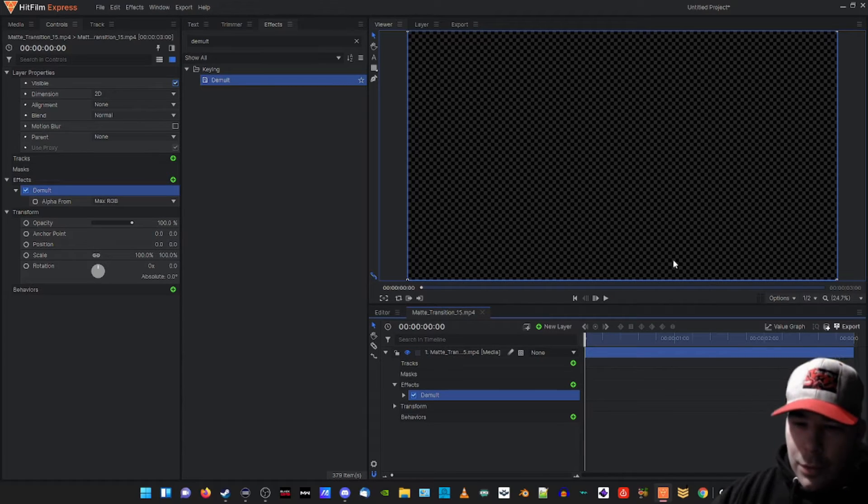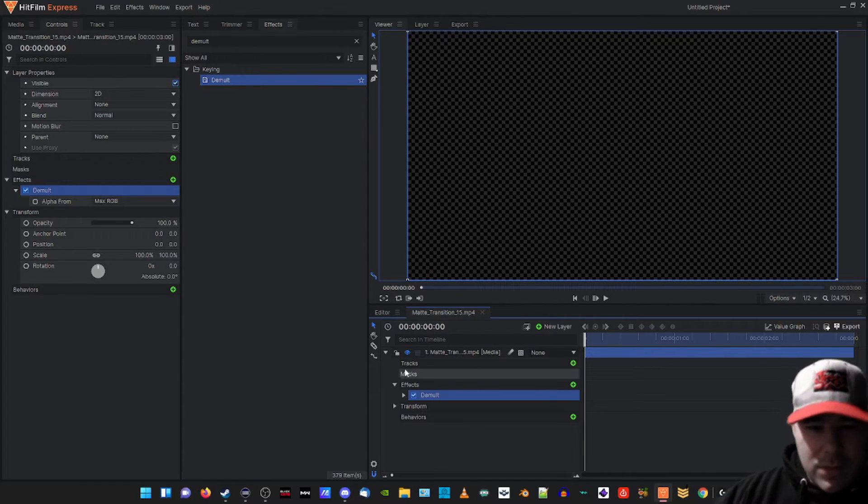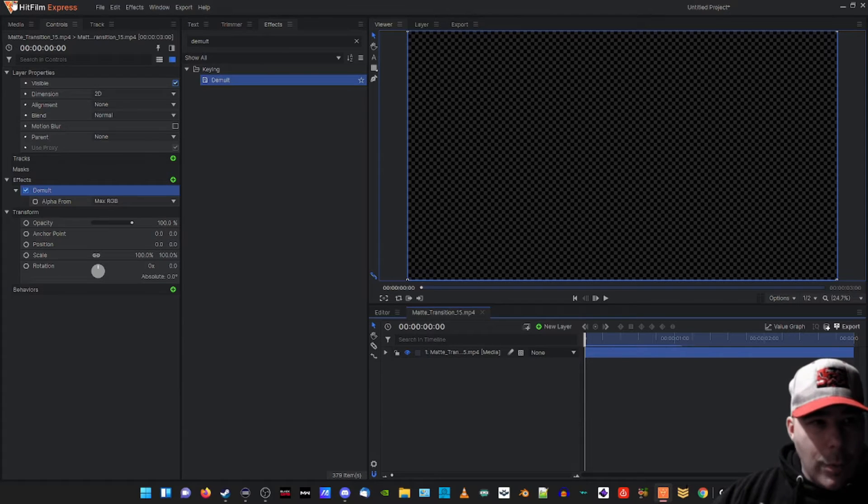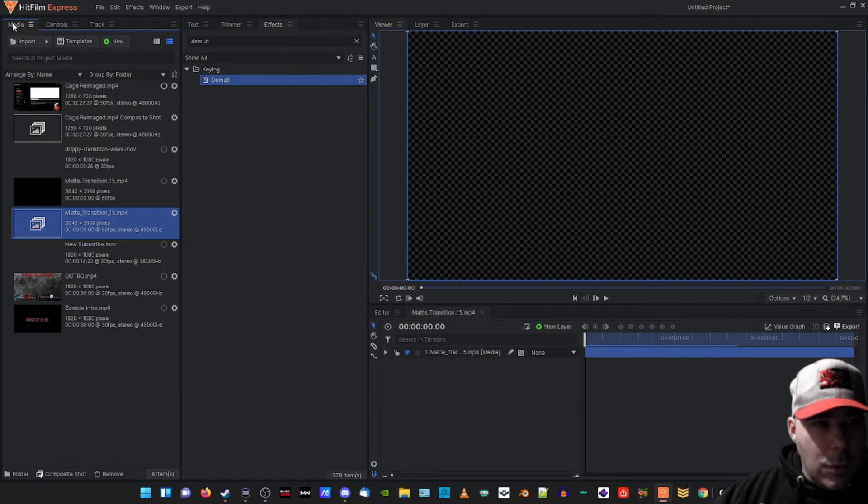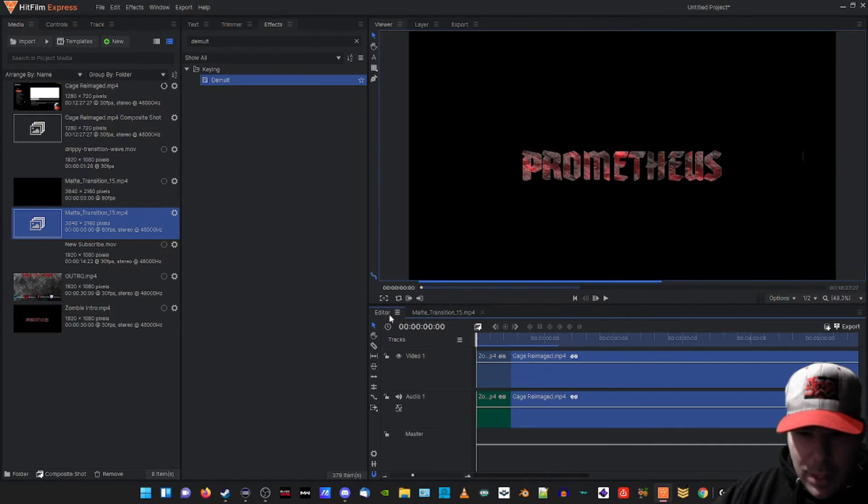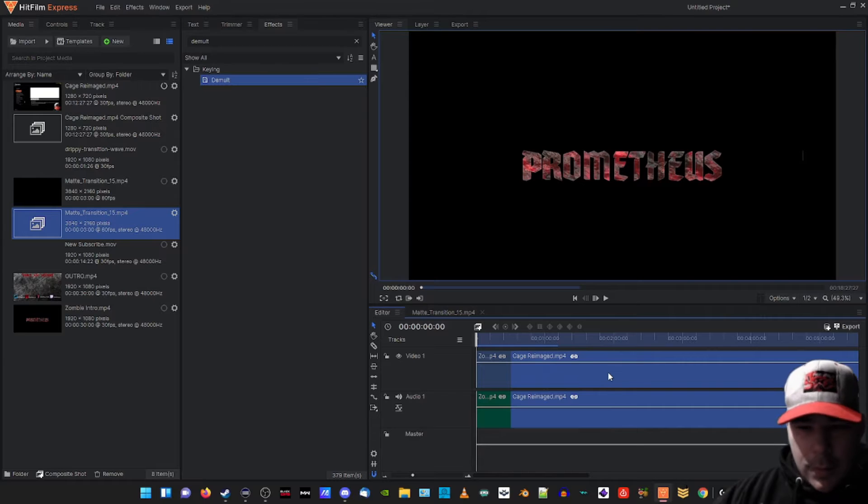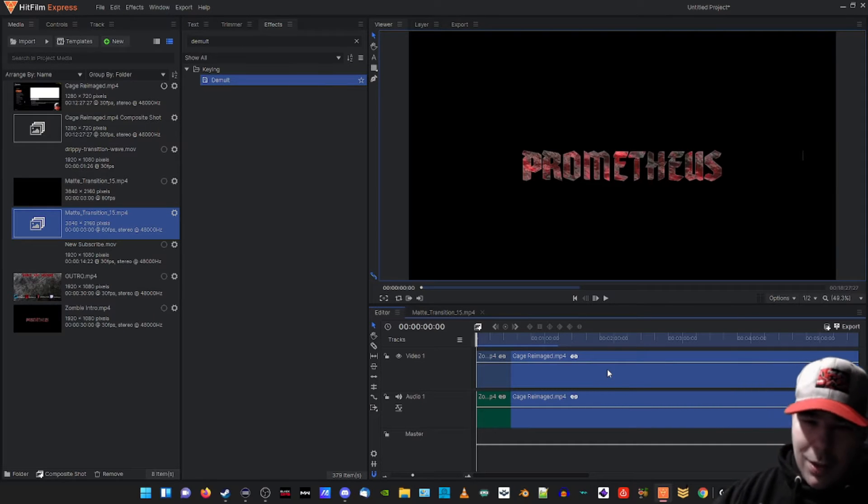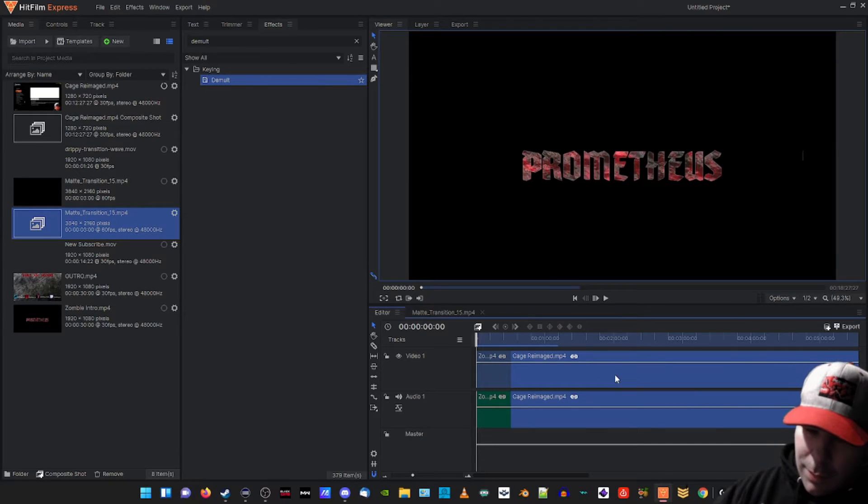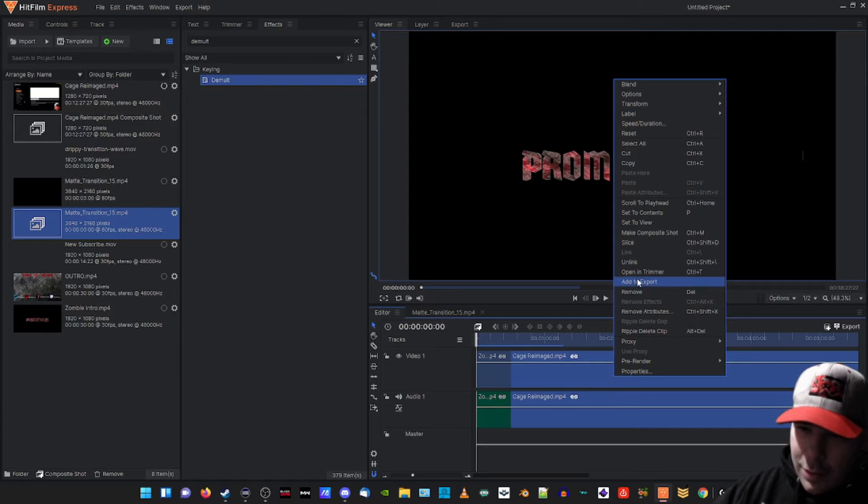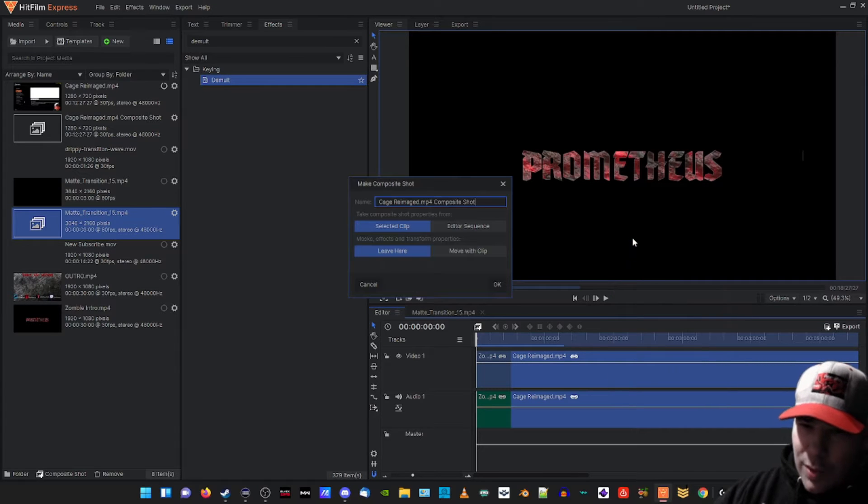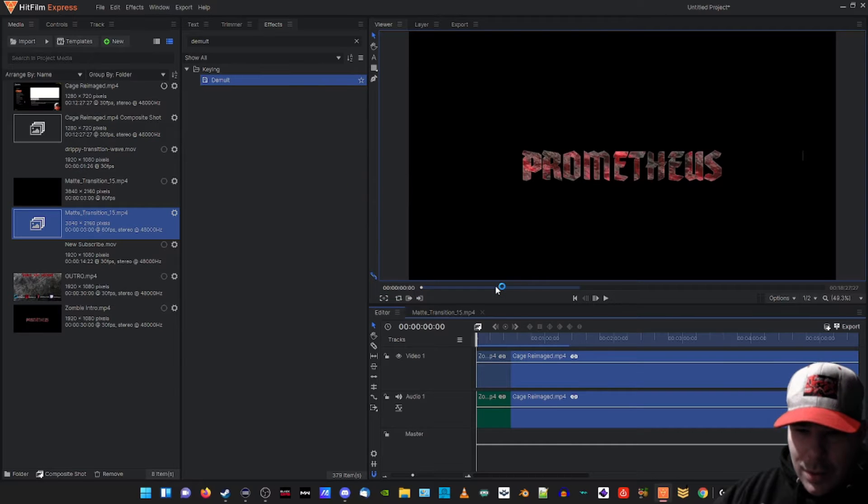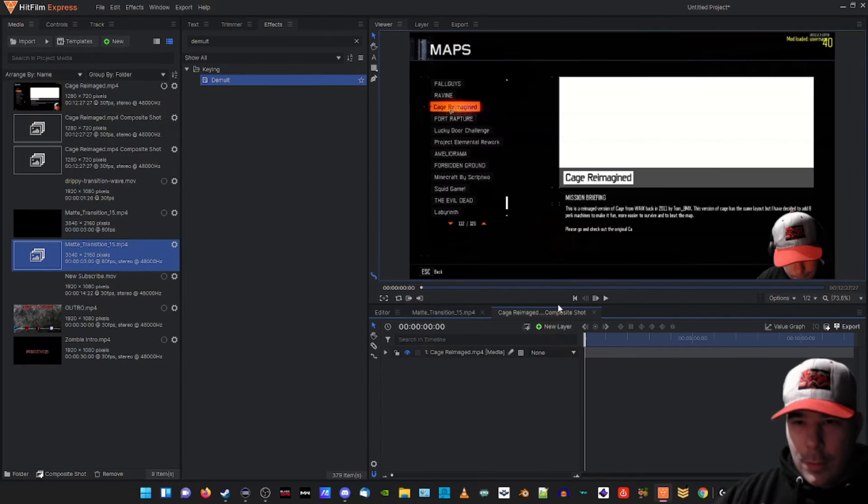Now what we're gonna do is go back to our timeline. We're gonna take our main clip - in my case it's gonna be the zombie map I recorded. We're gonna right-click and make a composite shot, and then we're gonna leave all this alone. I'm gonna click okay. Boom, we're right there.